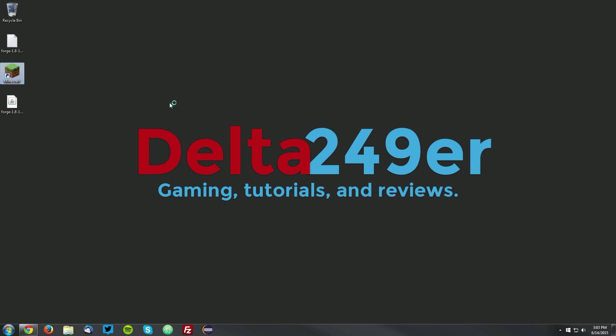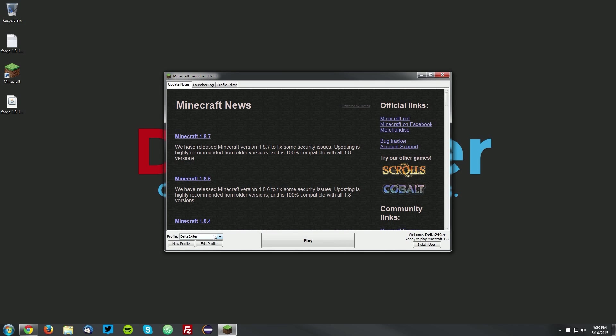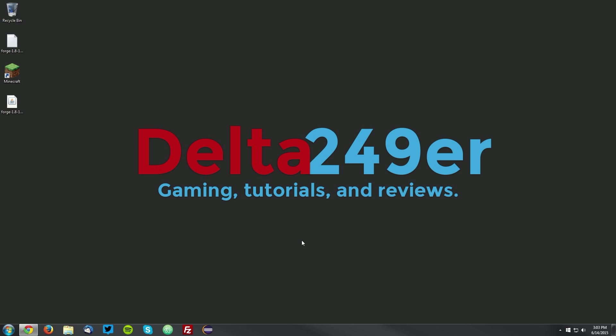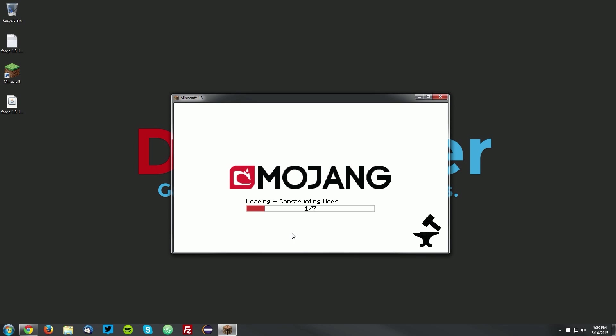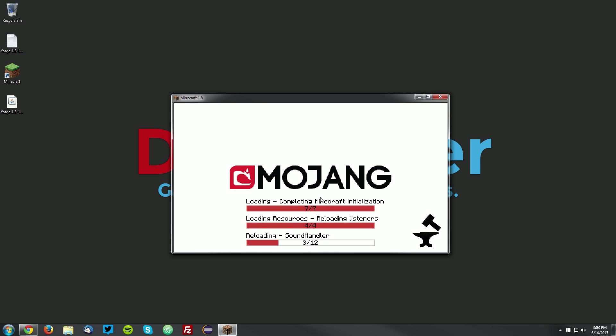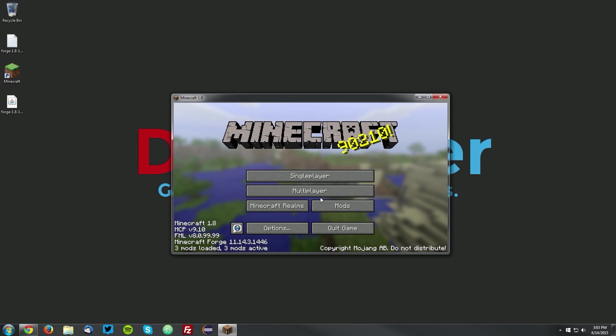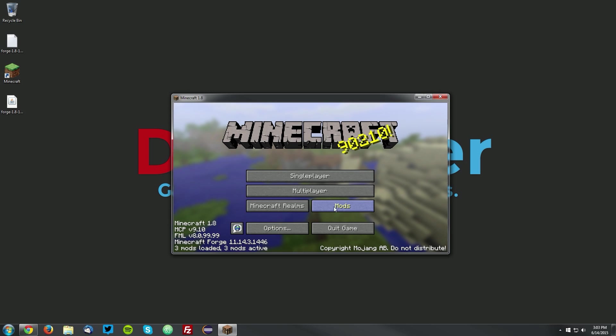Now open up your Minecraft launcher once again. Under the profile drop down menu, select Forge, and click play. Once Minecraft loads up, it will download the needed libraries, and once you reach the main menu, you can see that Minecraft Forge is installed in the bottom left, and you also have an additional mods menu.